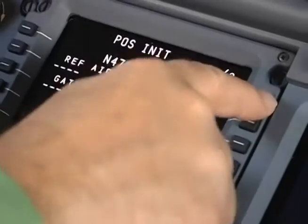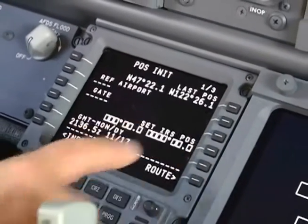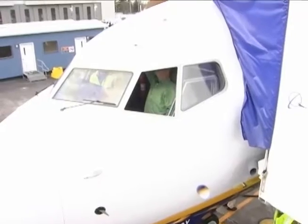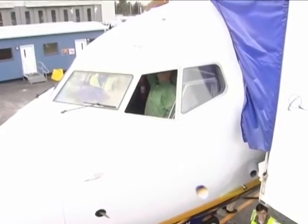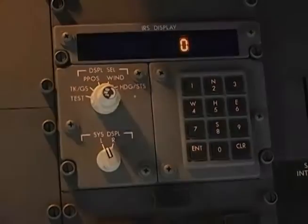Initializing the ADERU isn't hard, but you have to do it right. Take care to enter the position data correctly, keep the aircraft stationary, and give the procedure enough time to complete. For more details about ADERU alignment, refer to the pilot's guide or the aircraft maintenance manual.